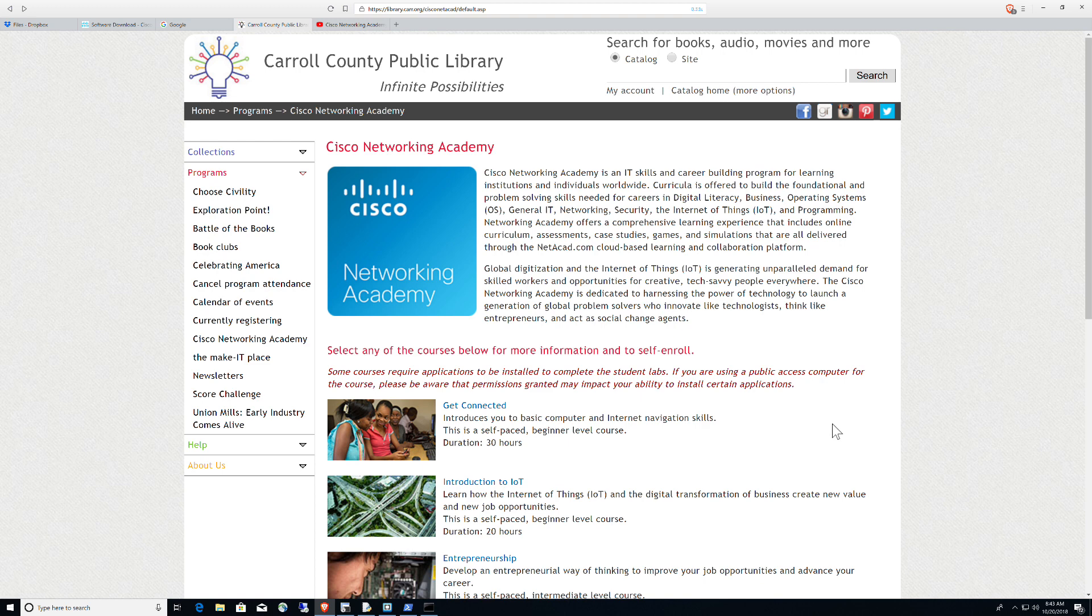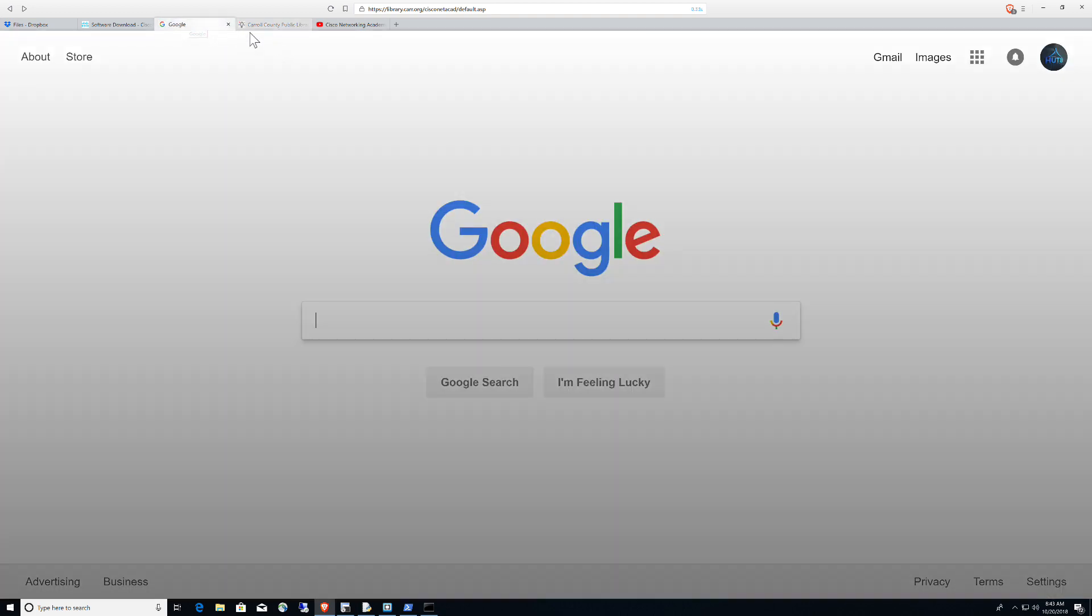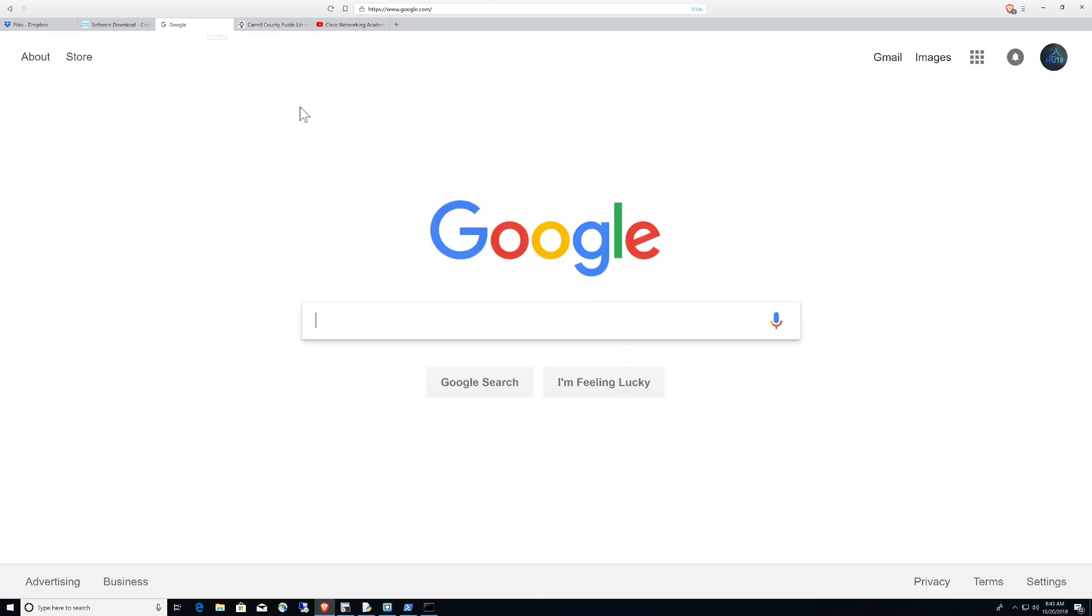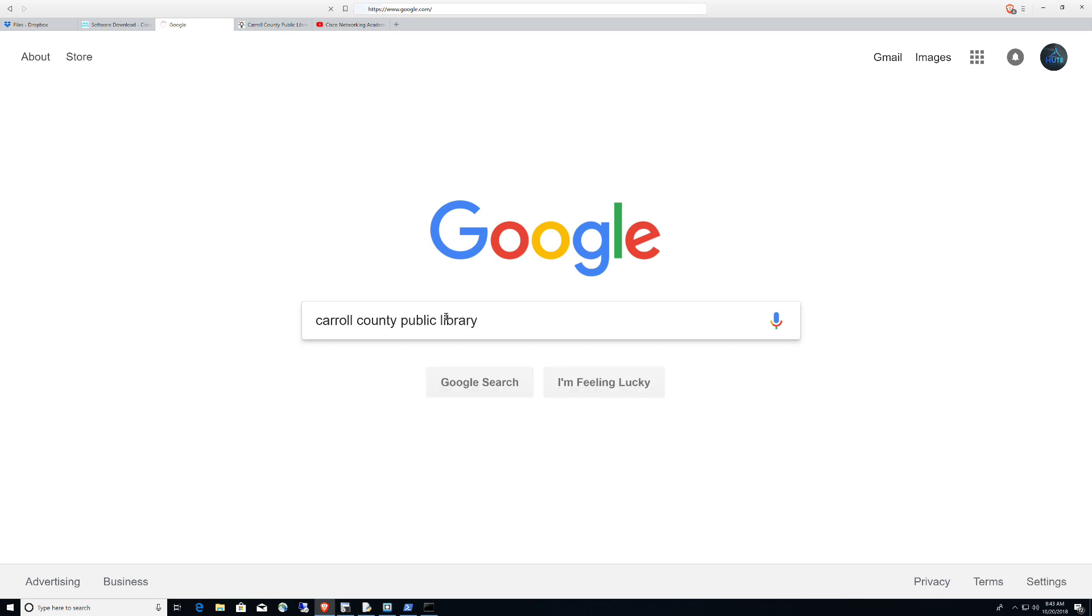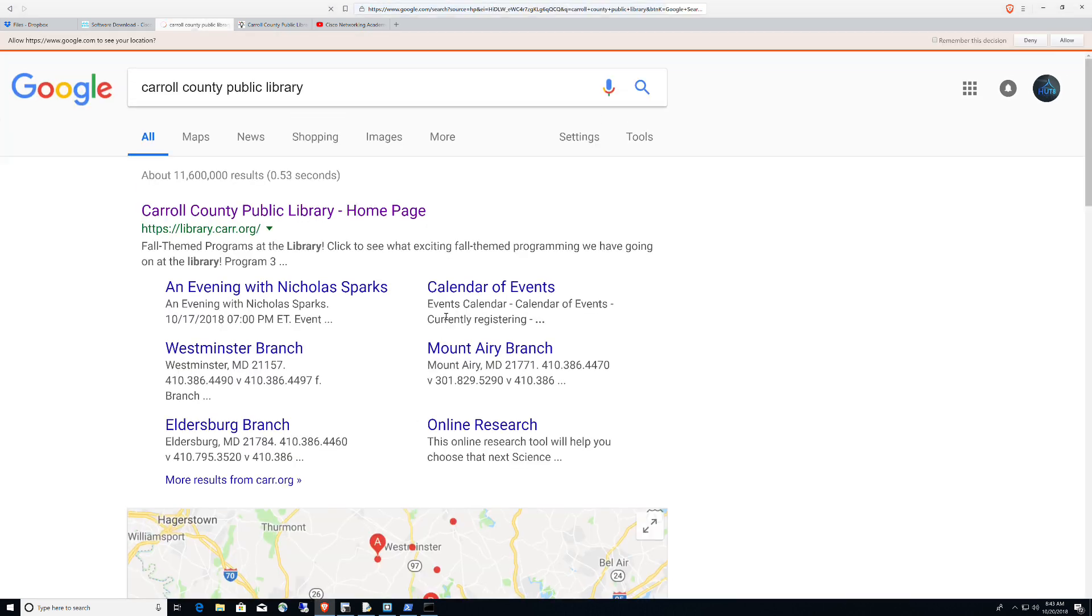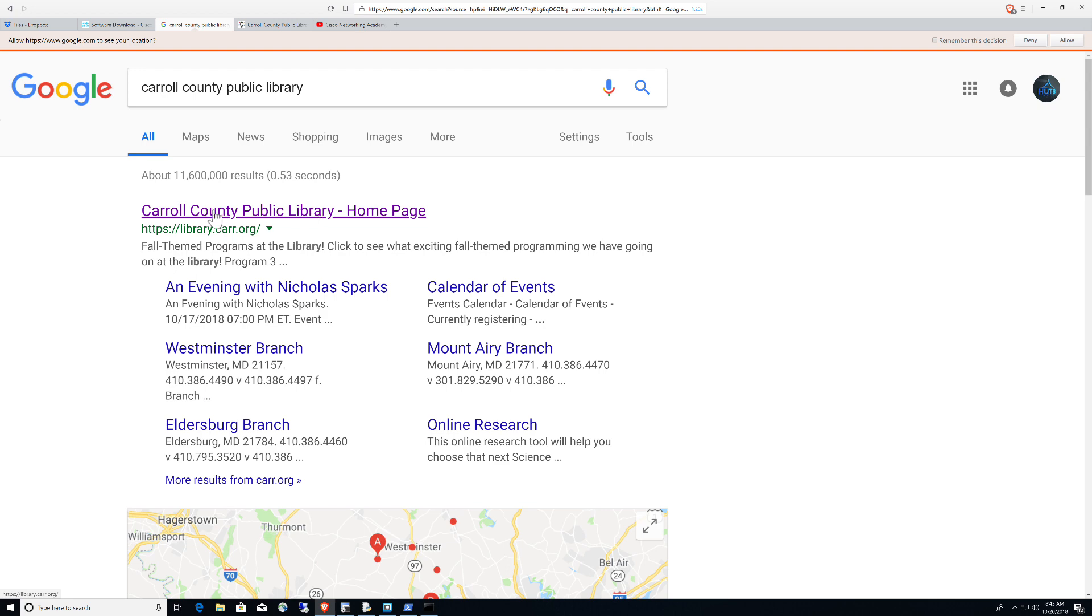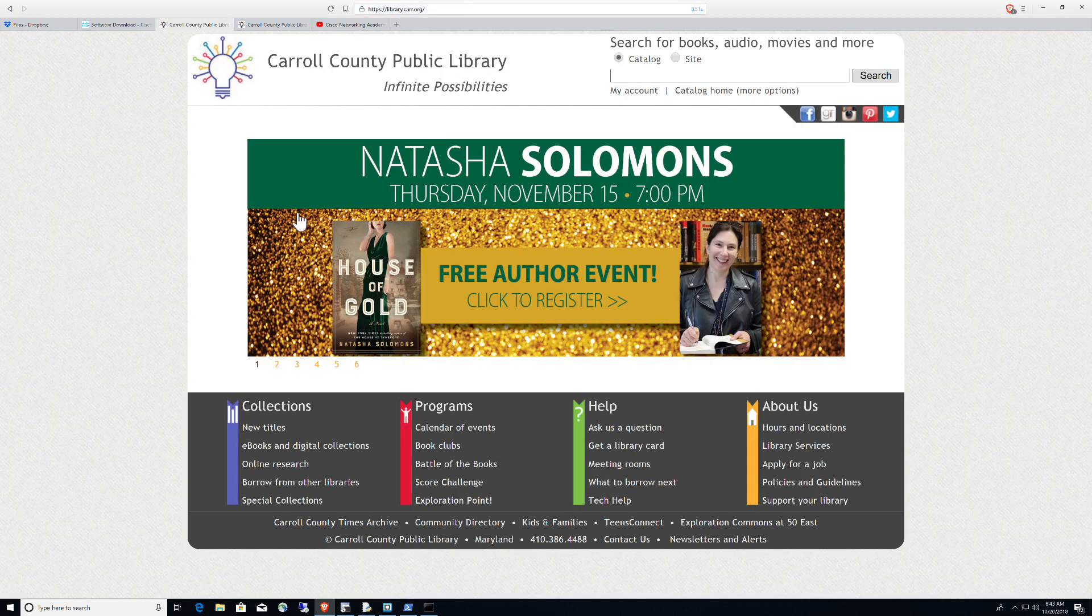So let's talk about how we get to this site. You could simply come to Google and this is how I actually found them, and you could just simply say Carroll County Public Library. The URL is simply library.carr.org, and there it is right there, Carroll County Public Library homepage.